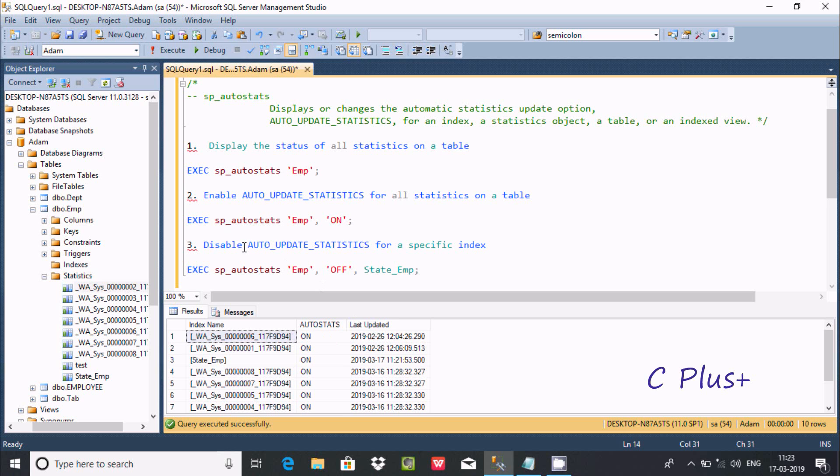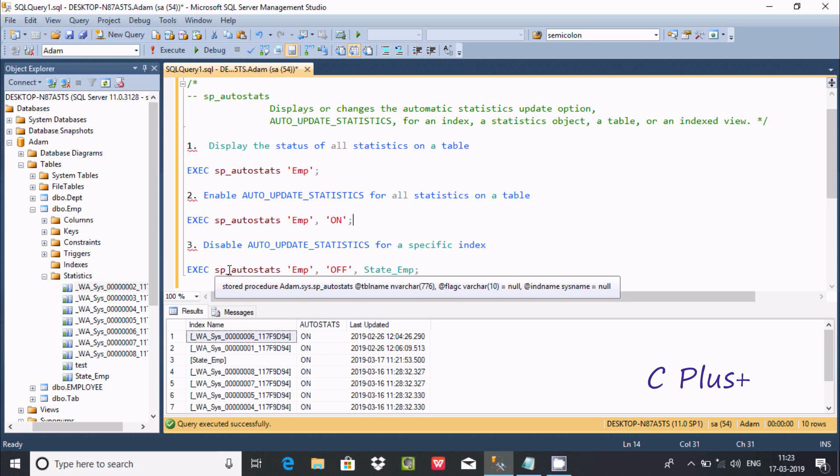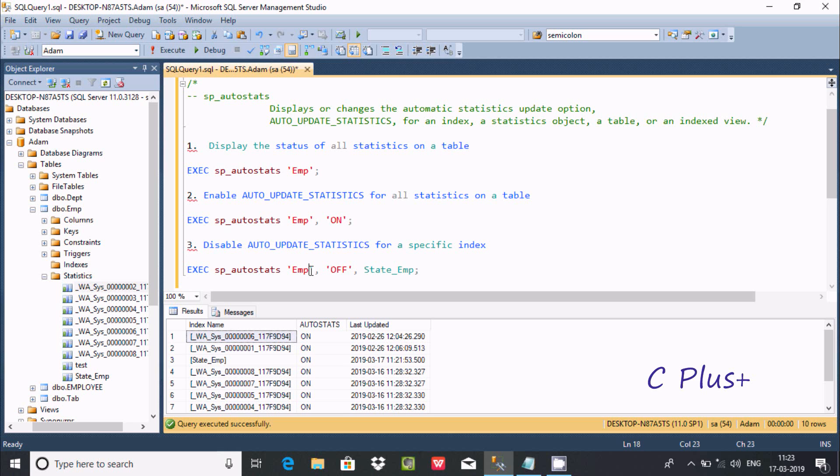To disable auto update statistics for a specific table, use EXEC sp_autostatus with the table name EMP and set it to 'auto_state', 'OFF'. This will turn off auto update for that specific statistic.